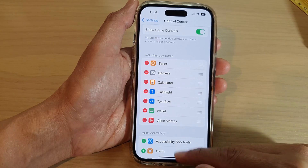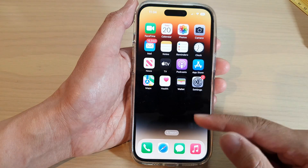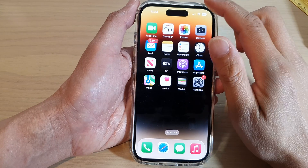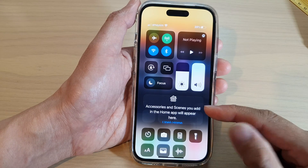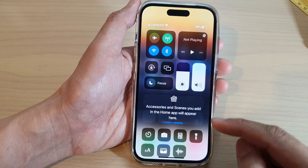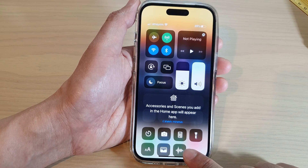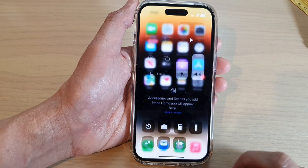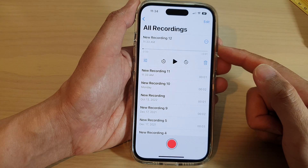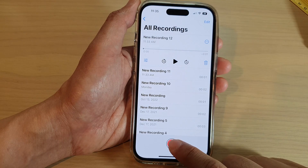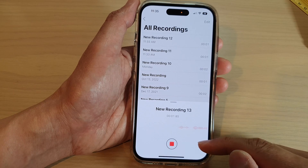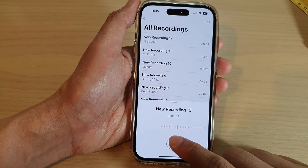Now swipe up to go back to the home screen, then swipe down at the top to open the Control Center. Whenever you want to record a voice memo, tap on the Voice Memo control. That will allow you to quickly open Voice Memos, then tap on the record button to record your voice memo — and that's it.